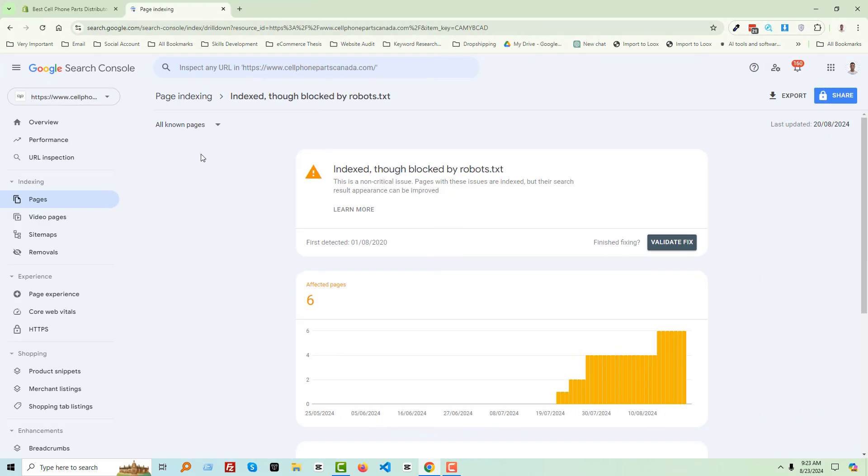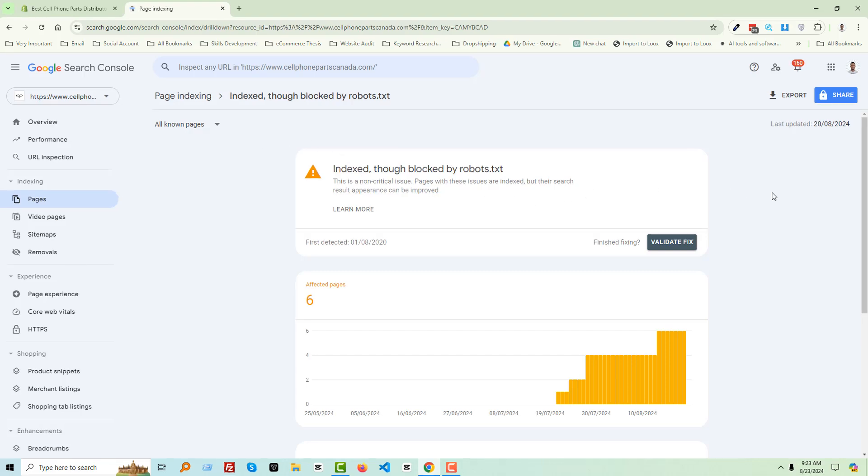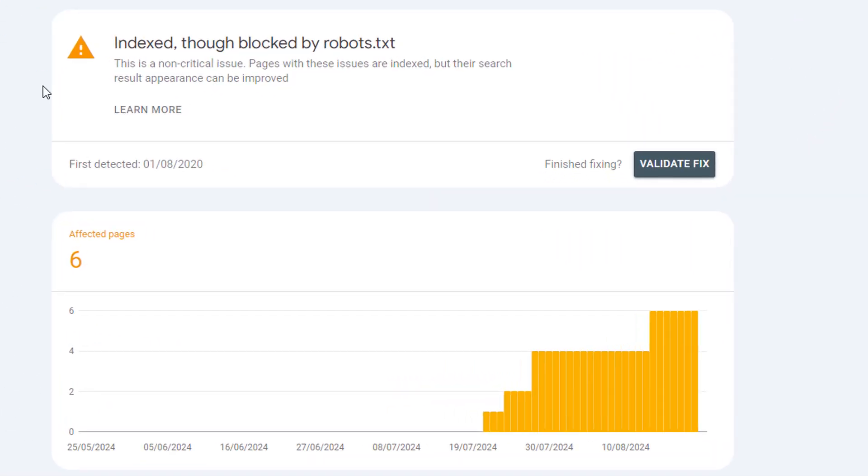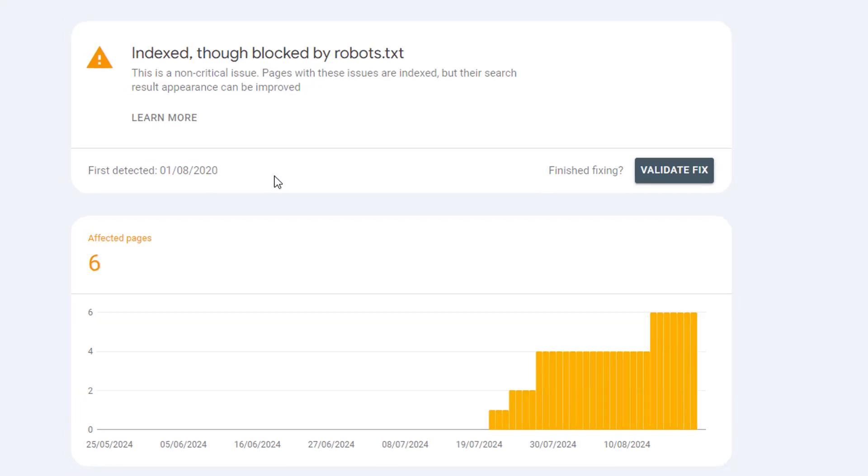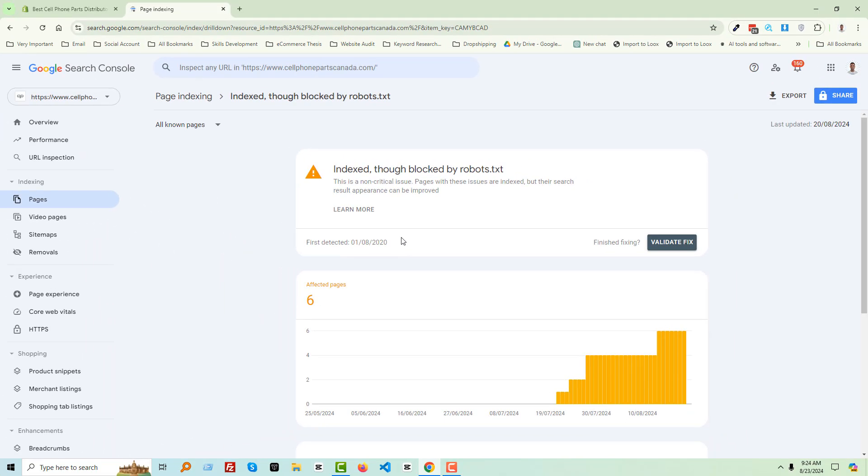You can see that right now I am on my Google Search Console account, and here is the issue that we are going to fix: indexed though blocked by robots.txt. This is a non-critical issue. Pages with this issue are indexed, but their search result appearance can be improved. But the main problem is that we actually want to remove these URLs from index.